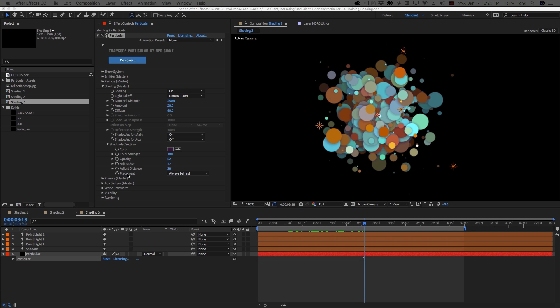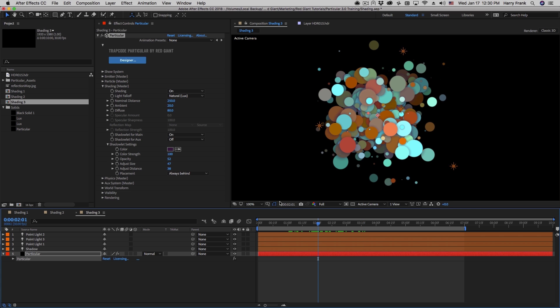So the shading section is actually pretty short. A lot of these are concepts that you should be fairly familiar with already because After Effects already has lighting built in, but there are things that are specific to Particular such as the shadow lights and the different ways to control the effect of the lights on the particles. So that wraps it up for this section. My name is Harry Frank for Red Giant. We'll see you in the next lesson.